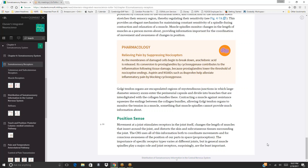Movement at a joint stimulates receptors in the joint itself, changes the length of muscles that insert around the joint, and distorts the surrounding skin and subcutaneous tissues. The CNS uses all of this information for coordinating movements and for conscious awareness of body part position in space—proprioception. While the importance of specific receptor types varies by joint, muscle spindles play a major role, and joint receptors are surprisingly the least important.